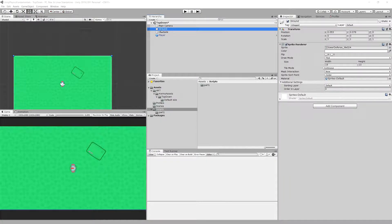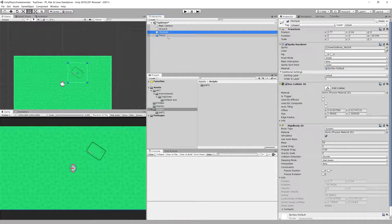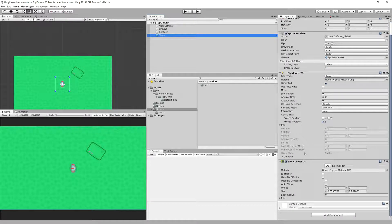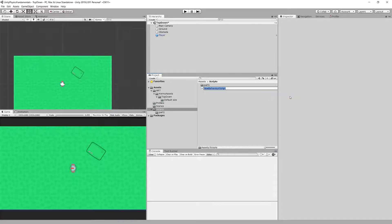Let's look at our setup: a sprite ground, an obstacle that has a box collider and rigidbody, and our player that also has a Rigidbody2D and box collider. Now we are going to implement a similar script as before, but this time we're going to make the player movement a smooth rotation movement. So let's create a new script called PlayerMovement.